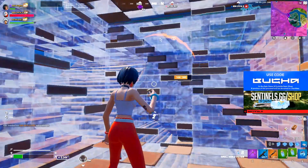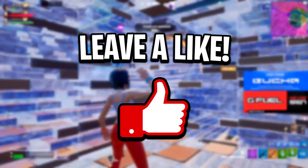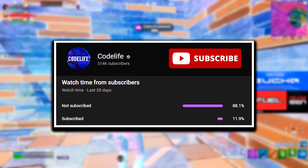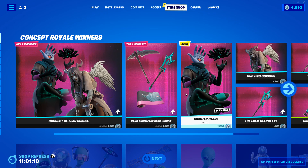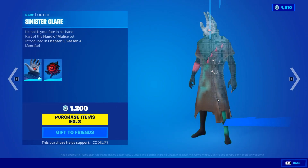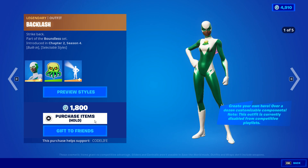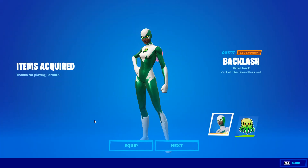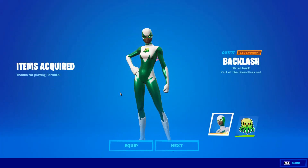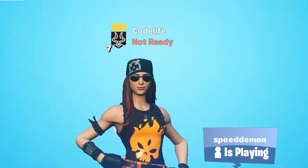But if this video does help out guys, feel free to drop a like on the vid, subscribe to the channel, and use my code in the item shop to help me out a ton. Right now there's some pretty cool skins in there like the Halloween skins and of course the Super Skins, so if you do pick them up I'd appreciate it if you used my code.